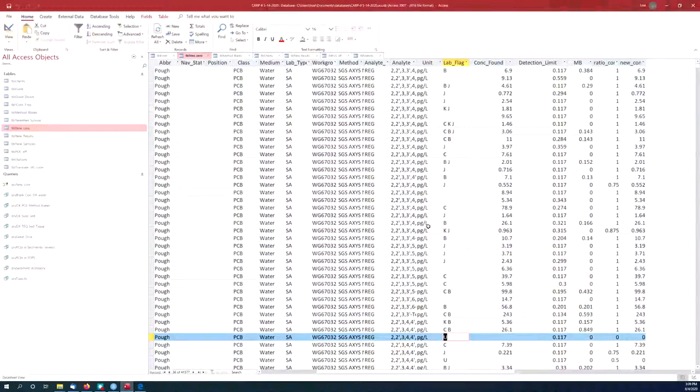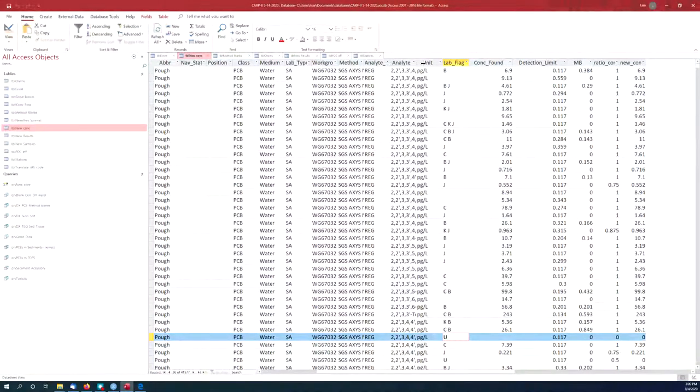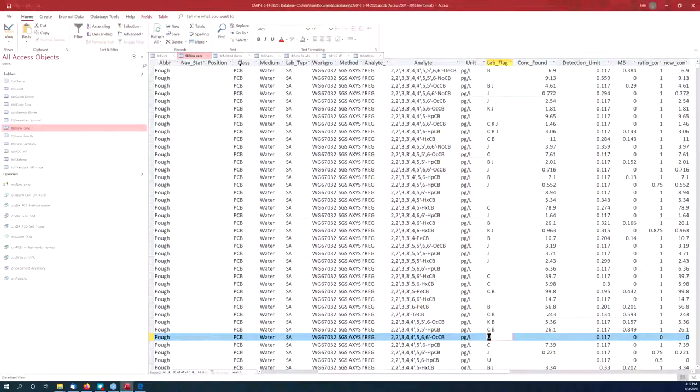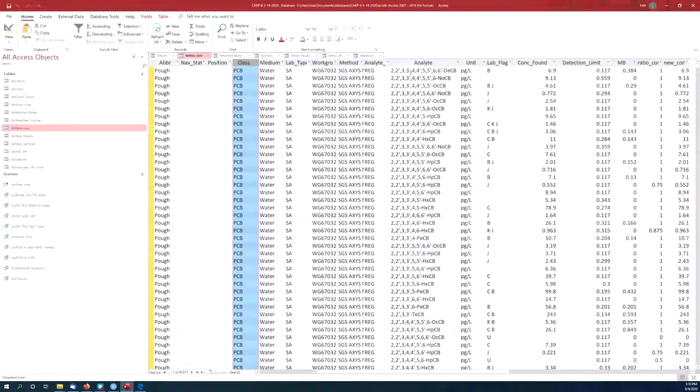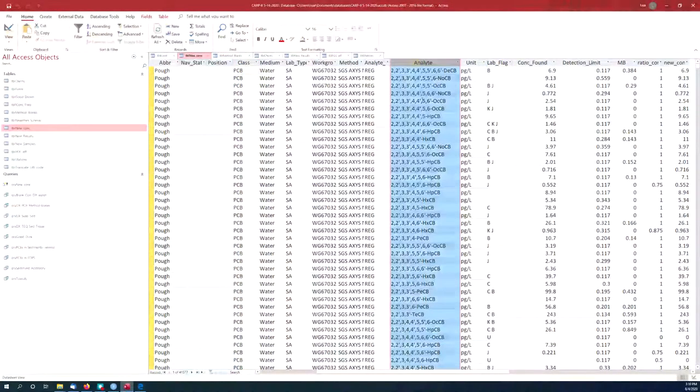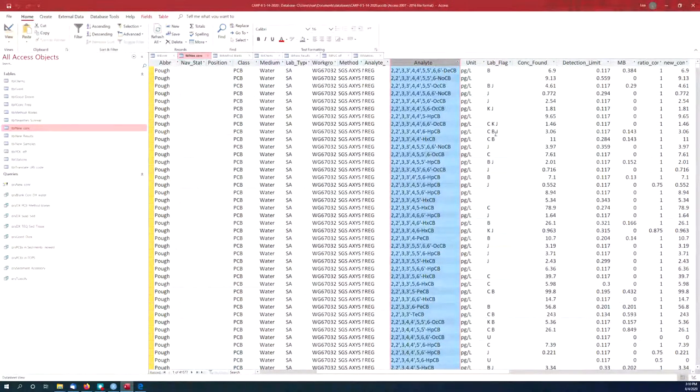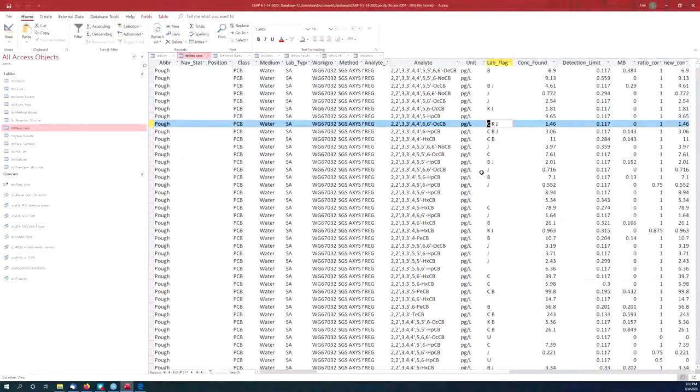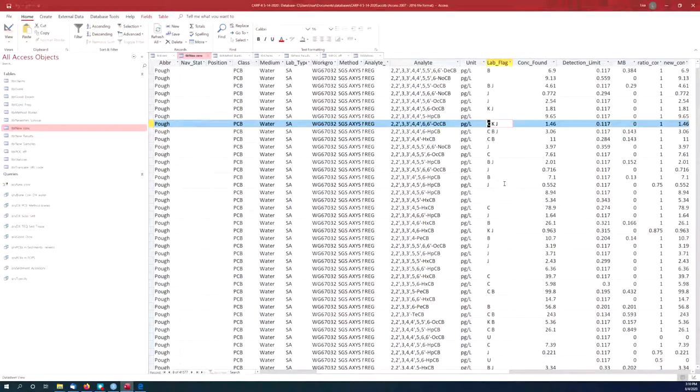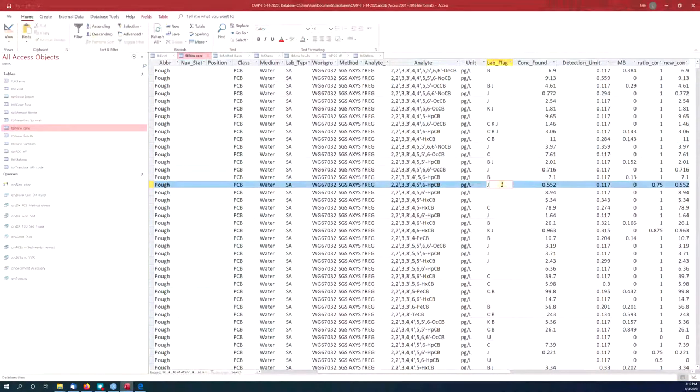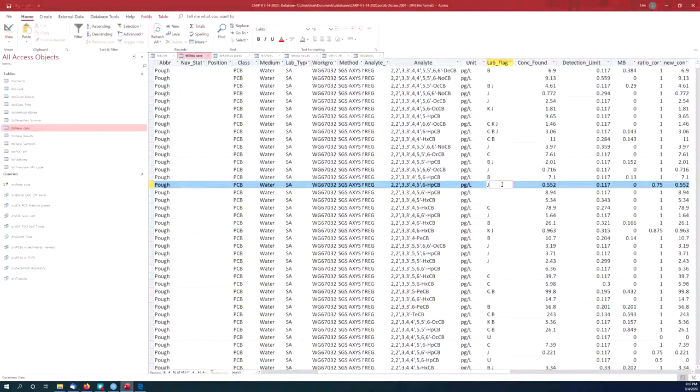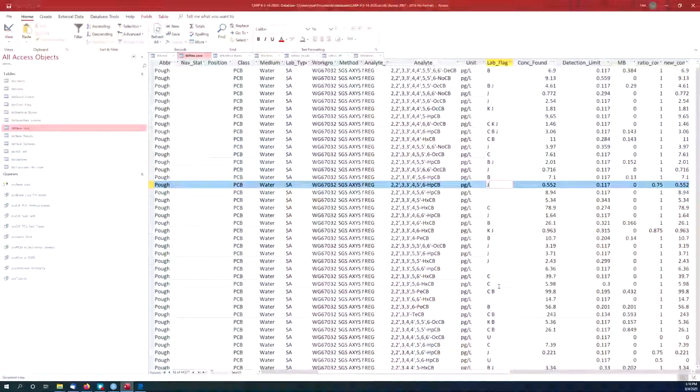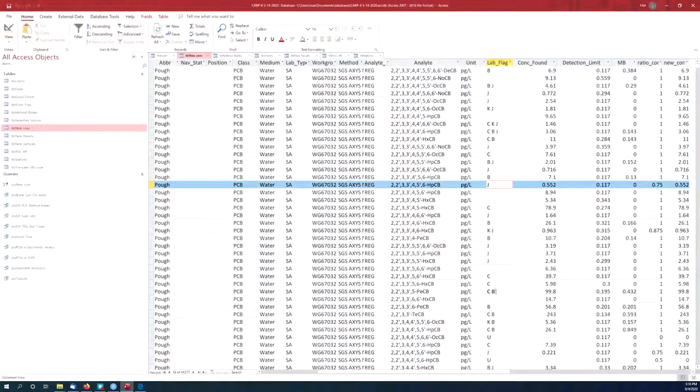In this particular data, this is data about PCBs. So here's class PCB. Analyte is different PCB congeners. And for PCBs specifically, the C here means that they co-elute. So several congeners will co-elute together in one peak that is measured on the gas chromatograph. That's what the C stands for.